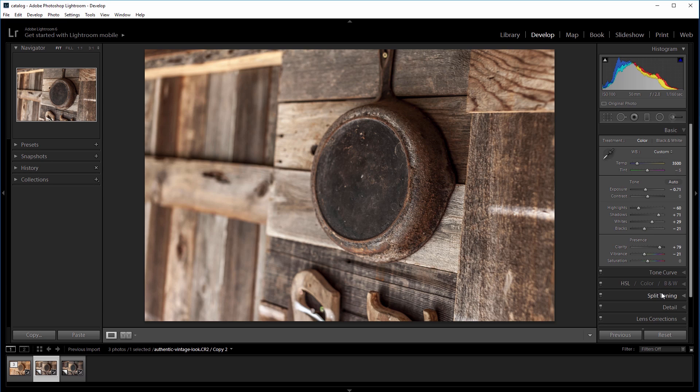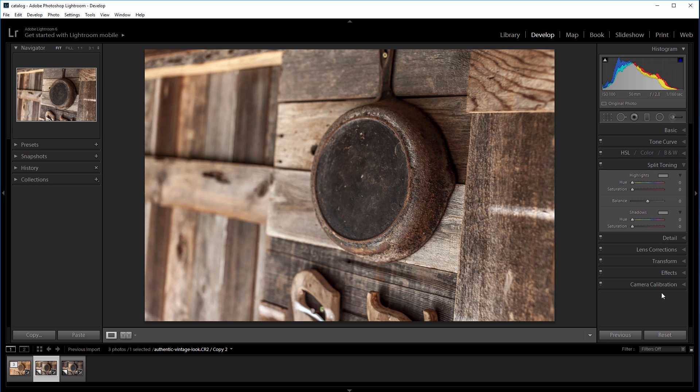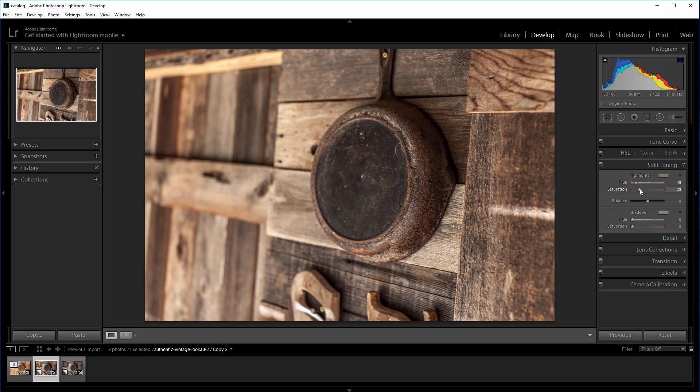So I'm going to come down and open the split toning panel, and under the highlights section, I'm going to increase the hue to about 45, and increase the saturation of the highlights to about 35. And that will shift any of the brighter colors in the image to a more orange color.